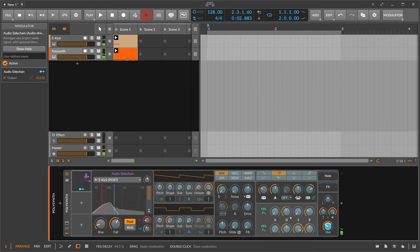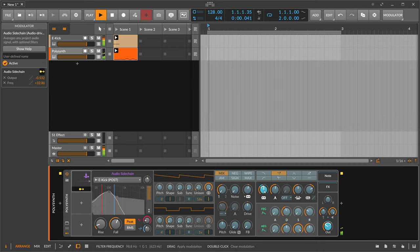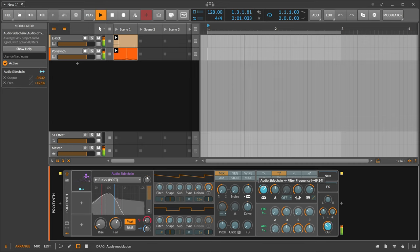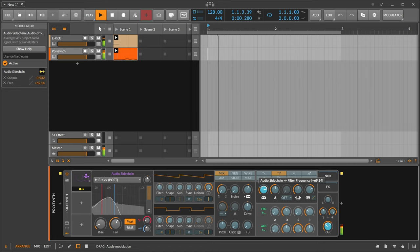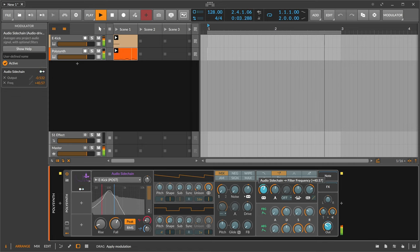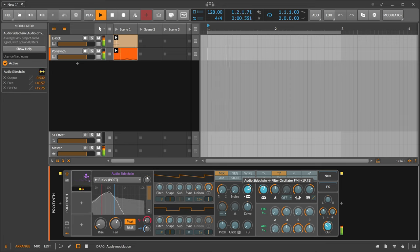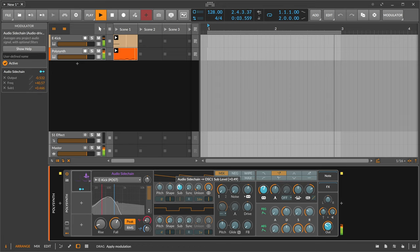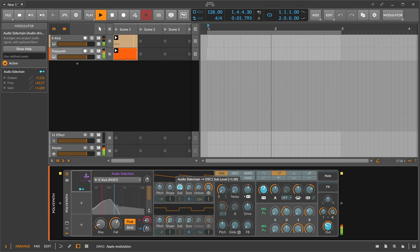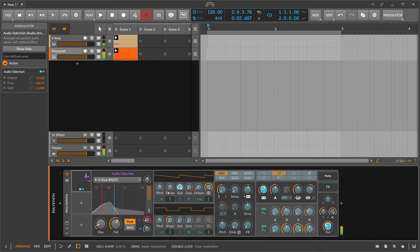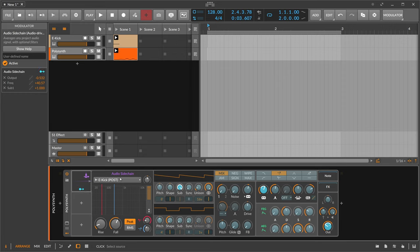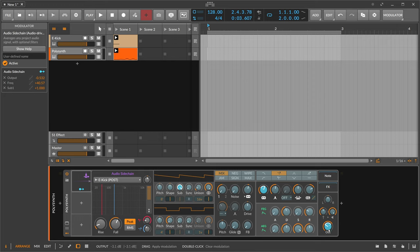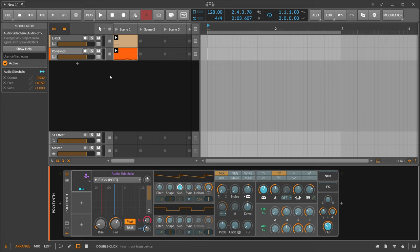Not only that you can also modulate here for instance the cutoff. So with the audio sidechain you're pretty free in terms of what you modulate and it can be very interesting to not only modulate the output or the volume of something. You can do so much more by modulating different things inside synthesizers with other sources for instance here this kick drum.